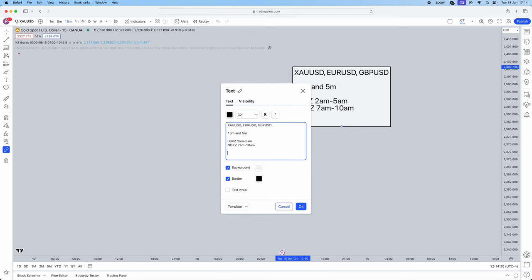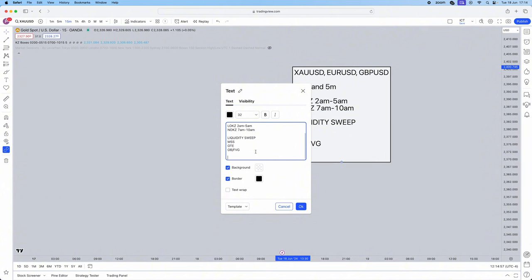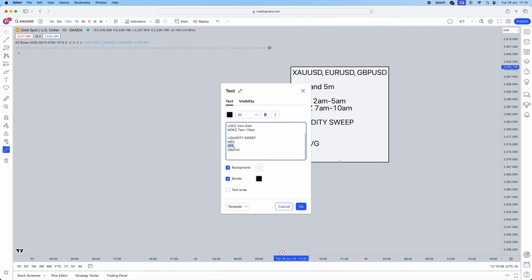Now, what concepts are we actually going to be using? This is the checklist in order: firstly, a liquidity sweep; then a market structure shift; then OTE (ICT Optimal Trade Entry) levels at 61.8, 71, and 78.6; and then an order block and fair value gap. All of these rely on each other — without the liquidity sweep you can't have the market structure shift, and without the MSS you can't have the OTE Fibonacci levels.